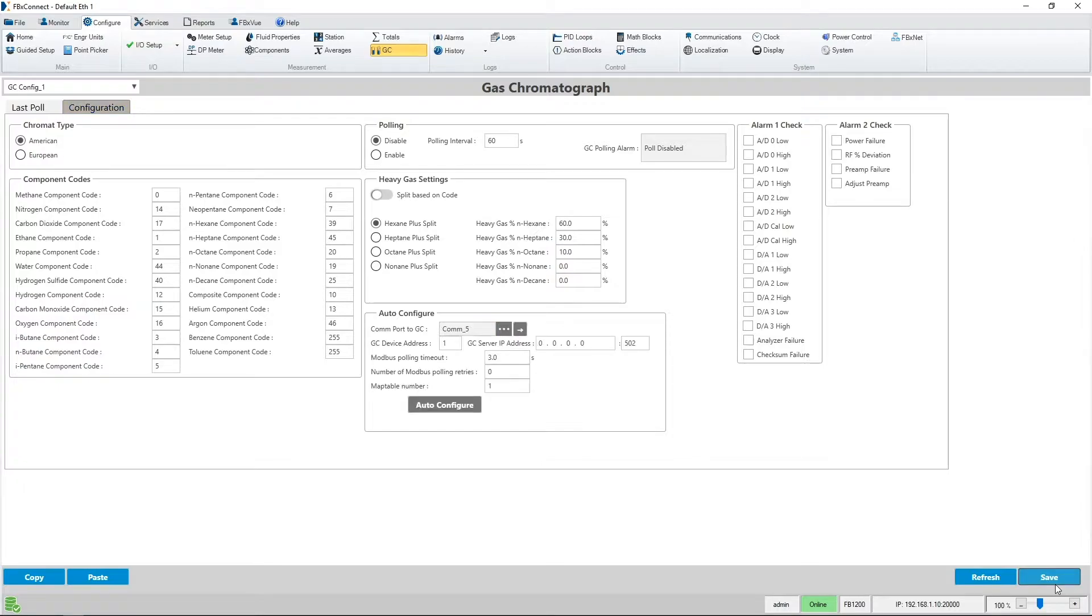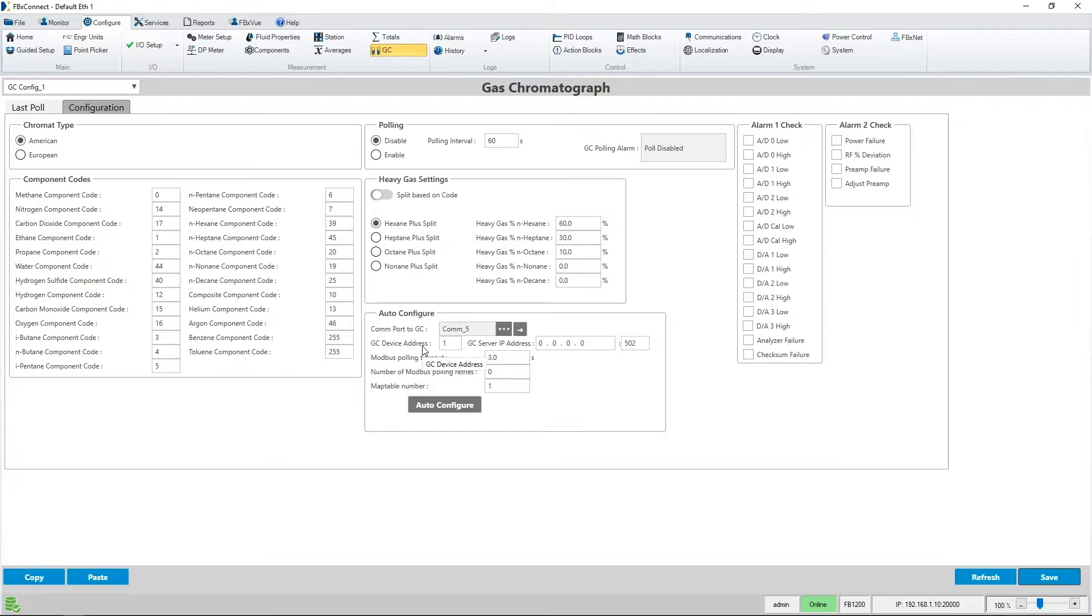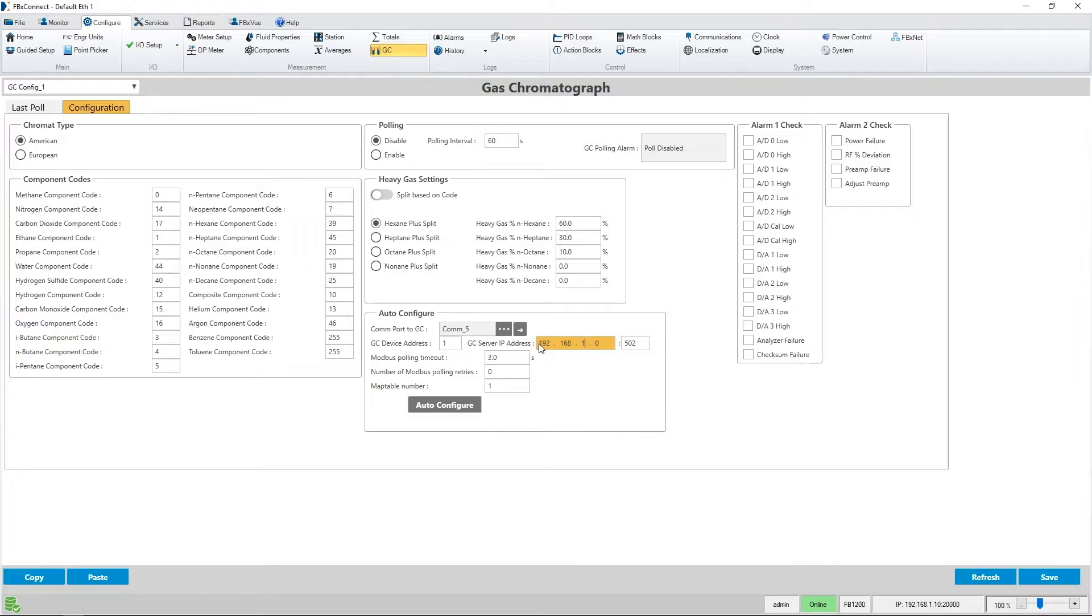When I select COM5 and hit save you can see that more communications settings appear. You'll have to enter in your GC's device address and IP number. I will enter in my GC's IP address and hit save.